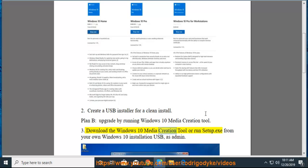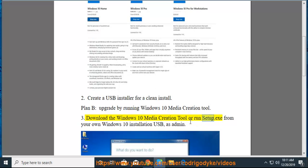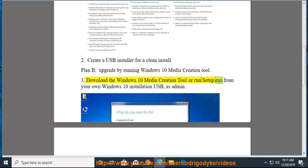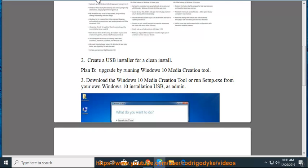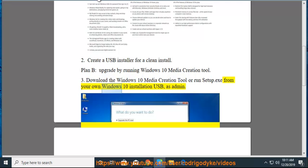Download the Windows 10 Media Creation Tool or run setup.exe from your own Windows 10 installation USB as admin.